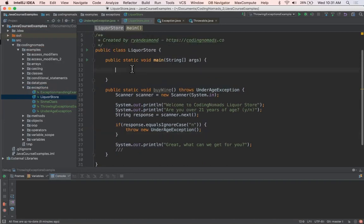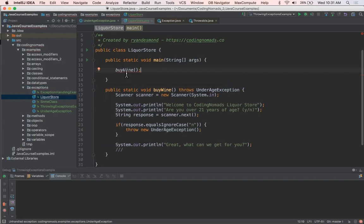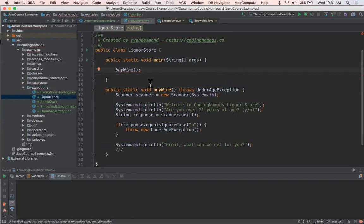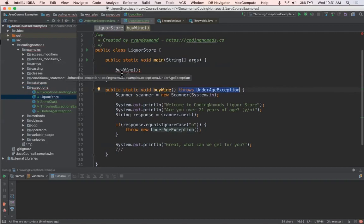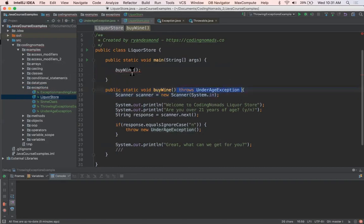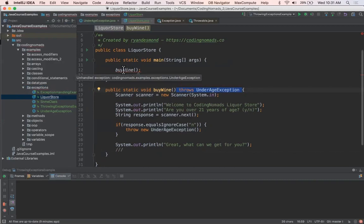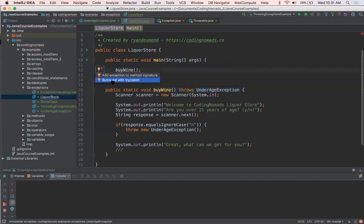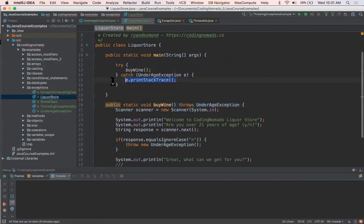And then up here, I can just say buyWine. Here, we have another error. And this is why we need to add throws, this throws exception, or in this case UnderageException, to the method signature. Because when I call this method, if this method has the potential to throw an exception, I'll get a syntax error or a compilation error saying that we have an unhandled exception. So here is where I'm going to put it in the try catch.